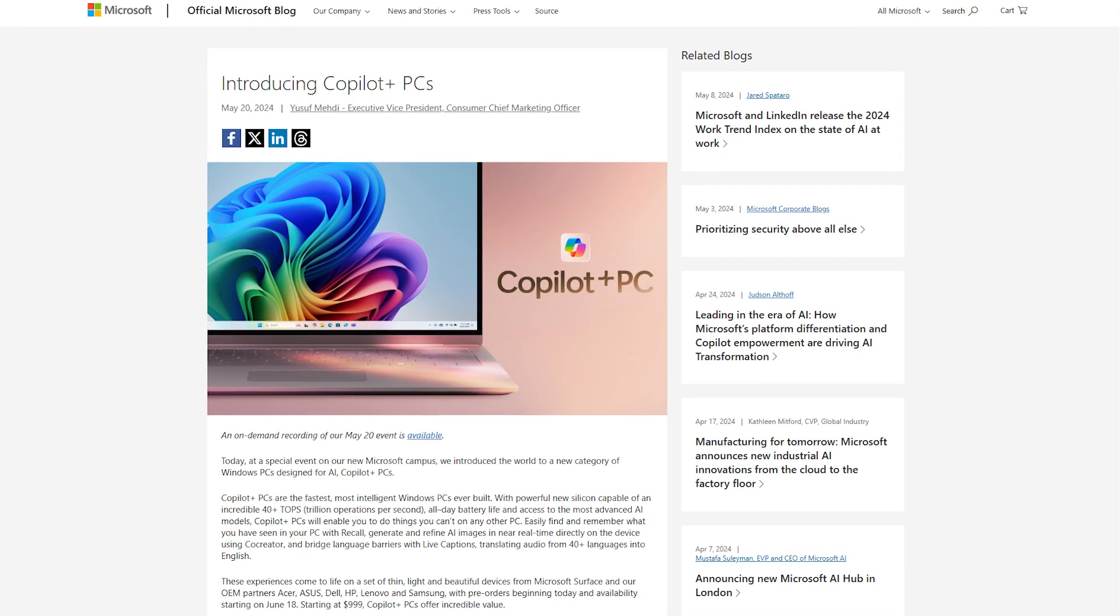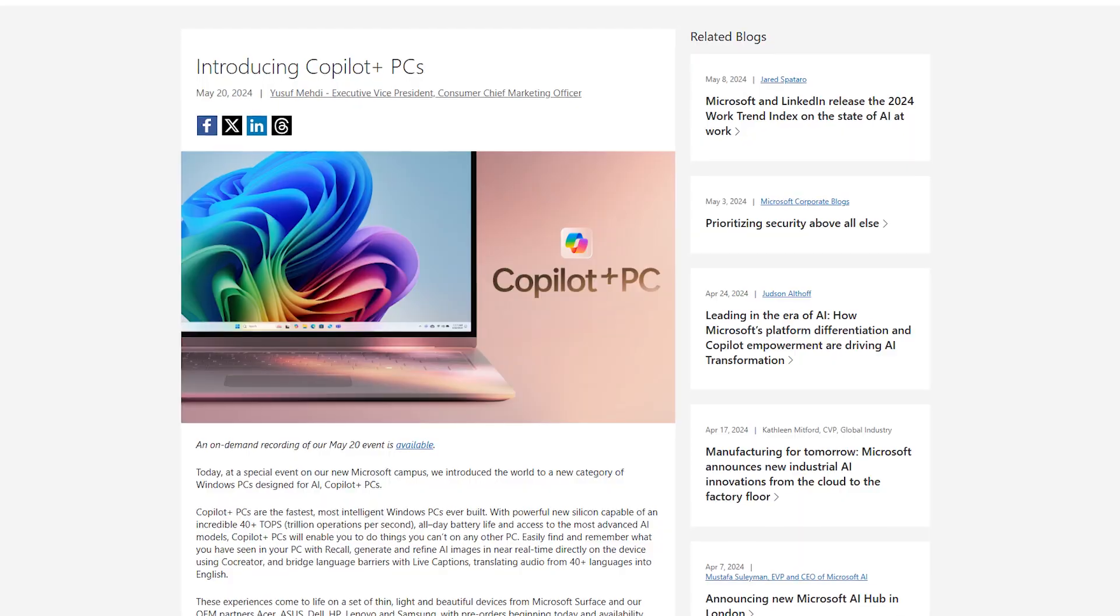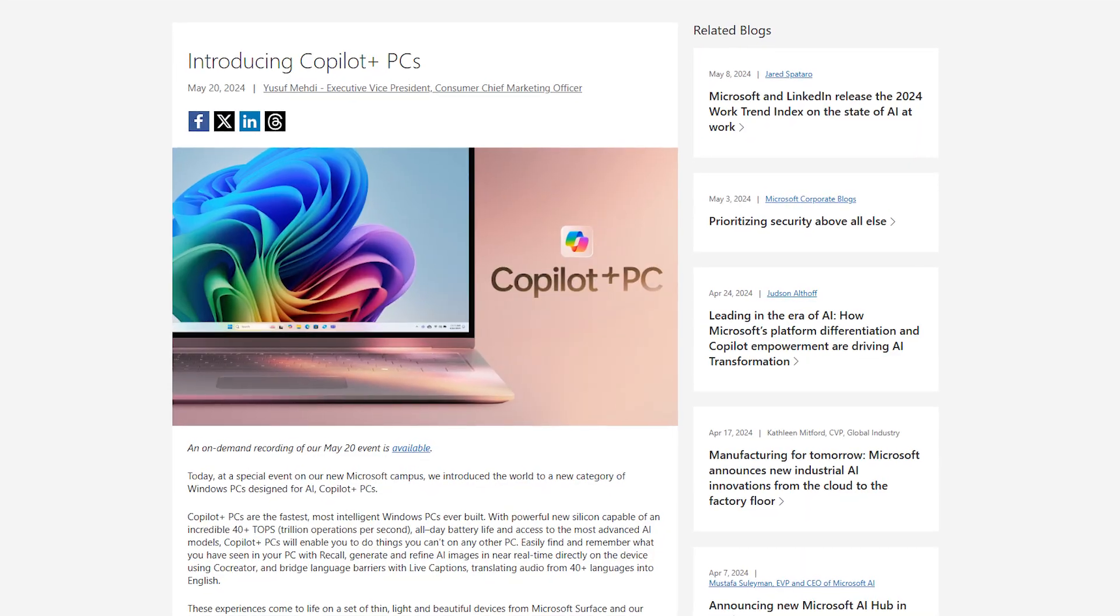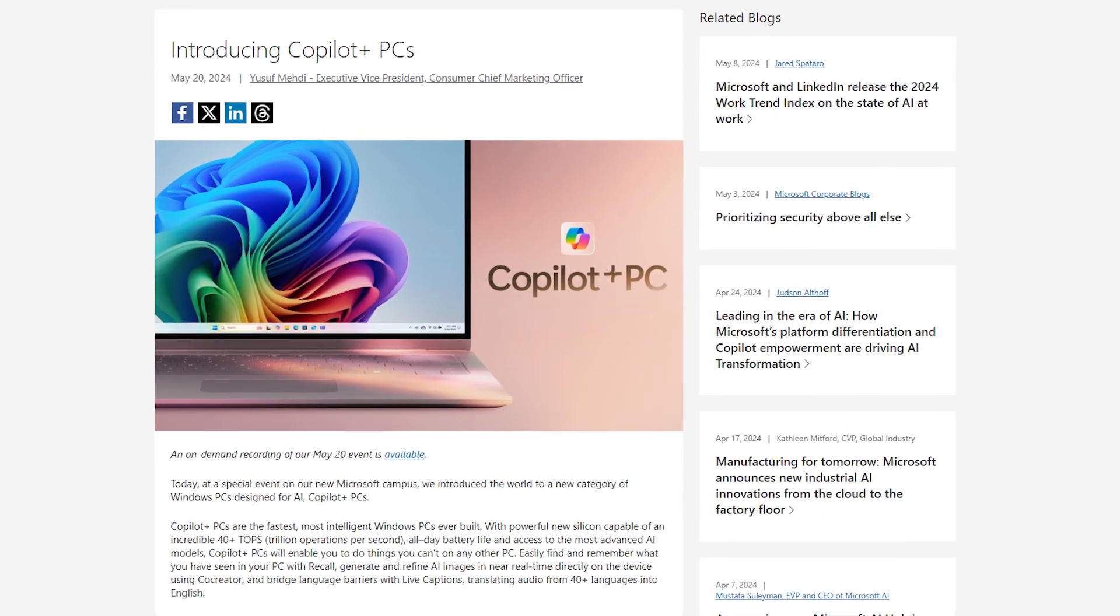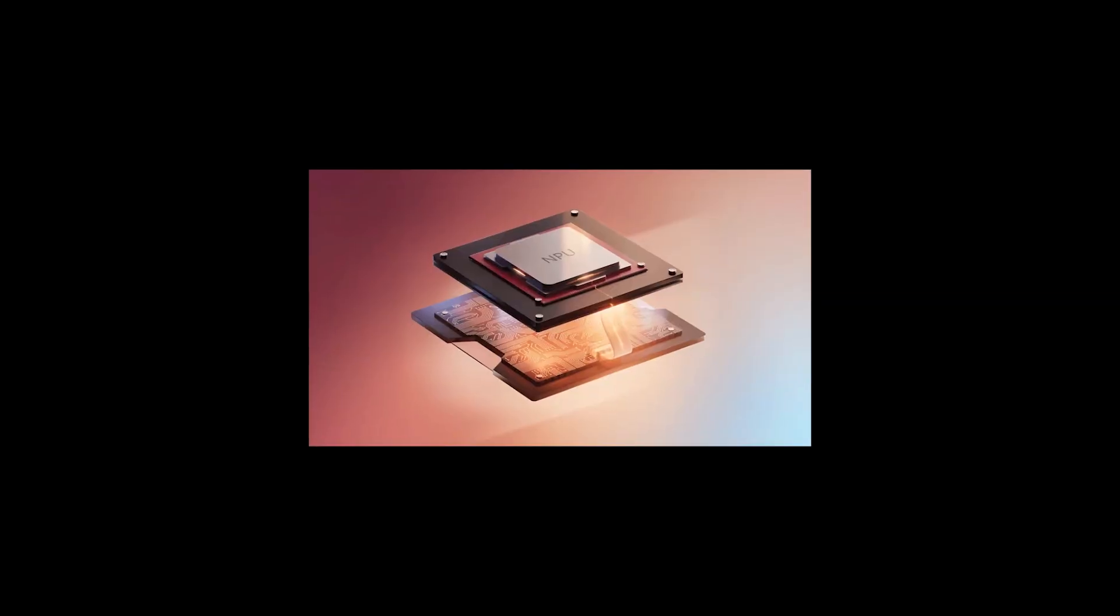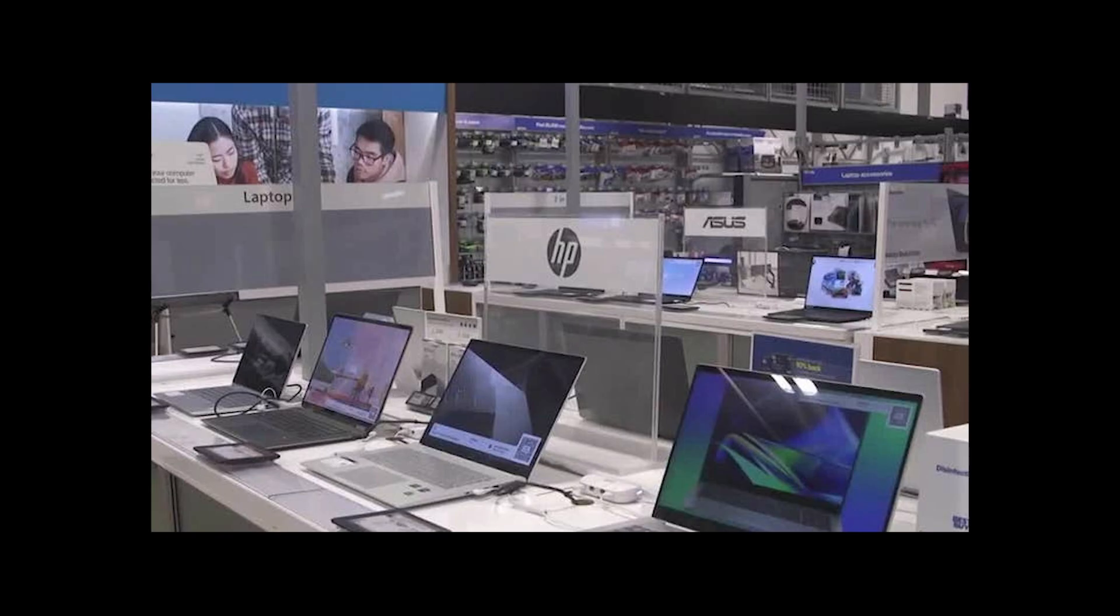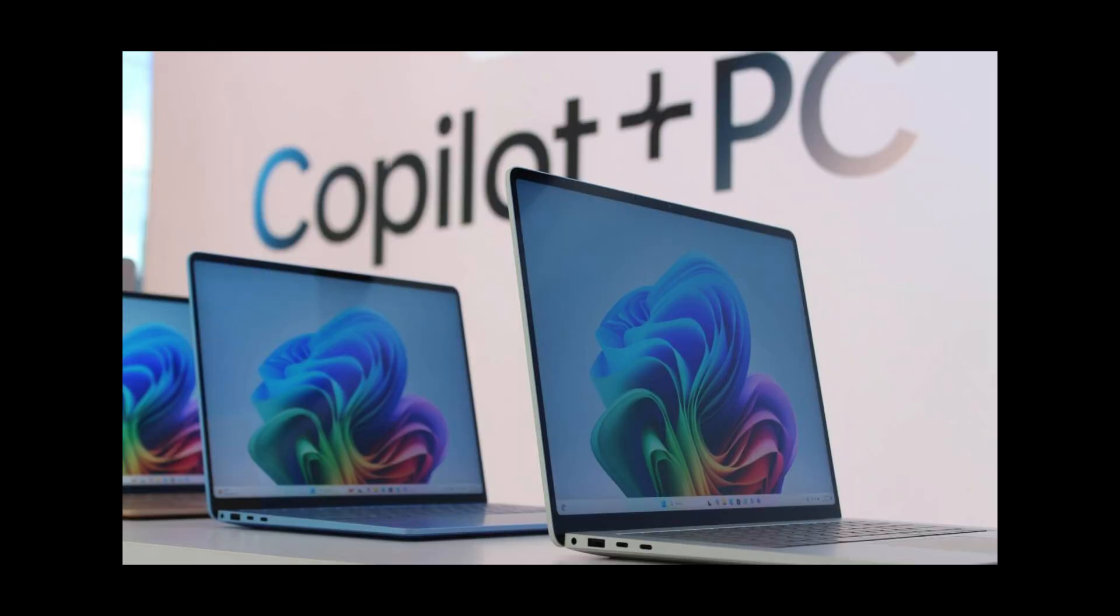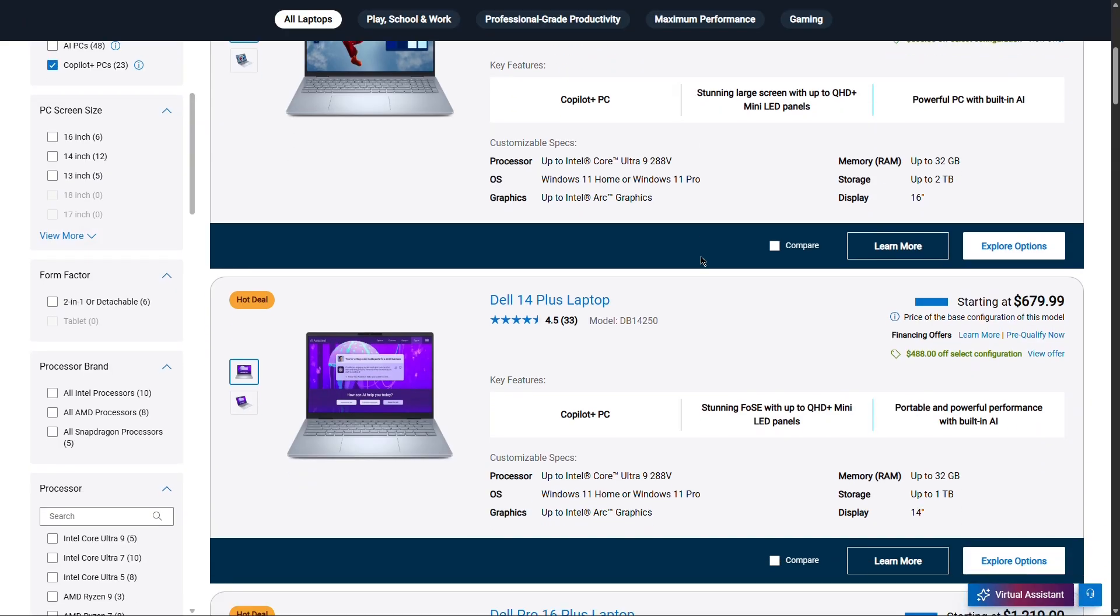With the rise of copilot PCs, the premium laptops which have built-in AI features and dedicated NPUs, users are being pushed toward an expensive future with feature exclusives to newer hardware.